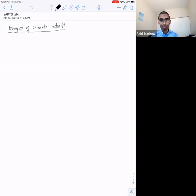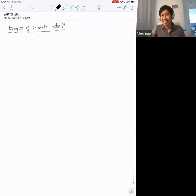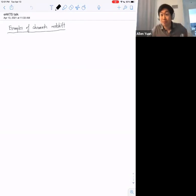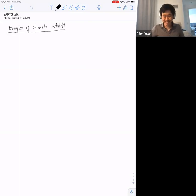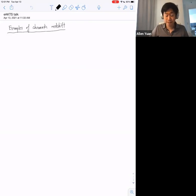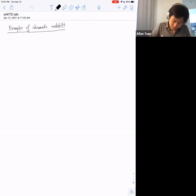Thanks everyone for coming and thanks to the organizers for having me. It's a pleasure to speak here. Let's get started. Let's fix a prime p.